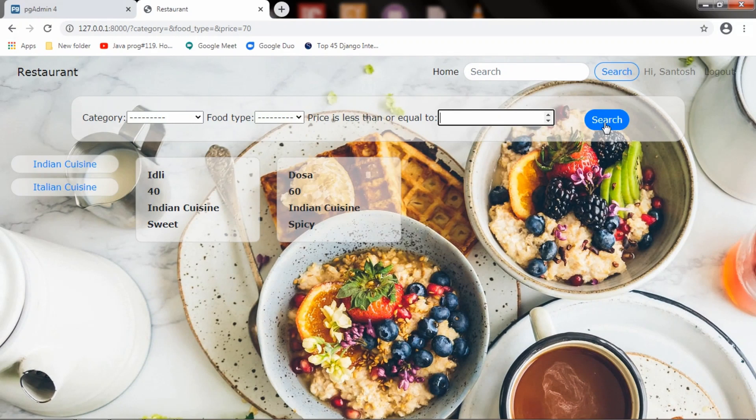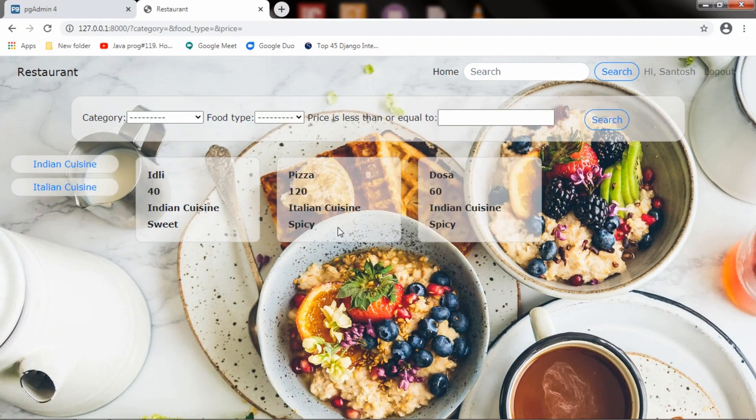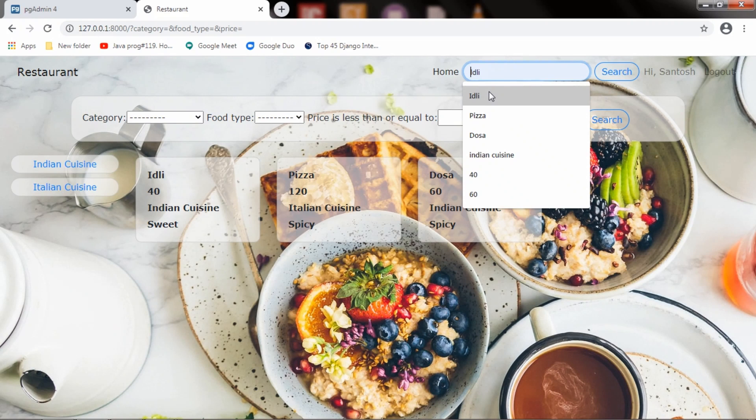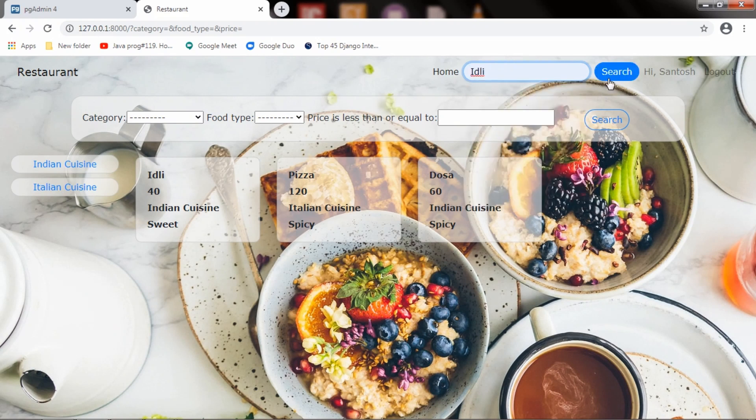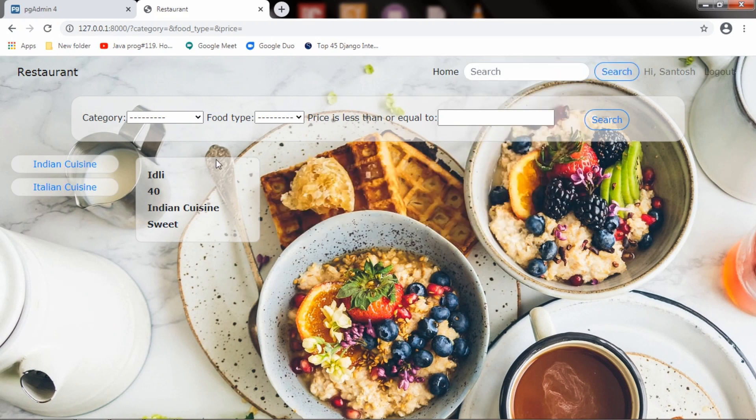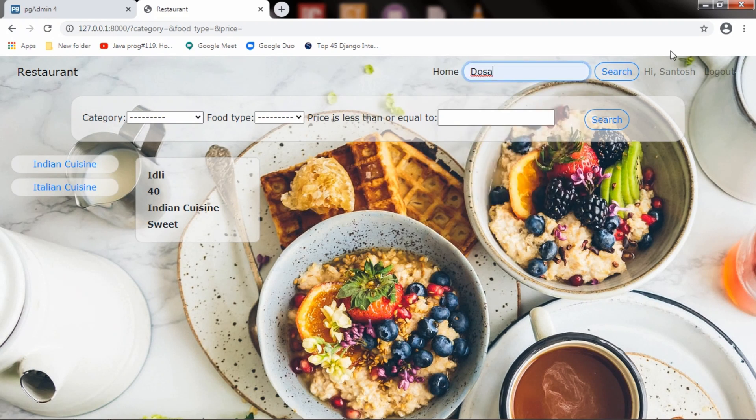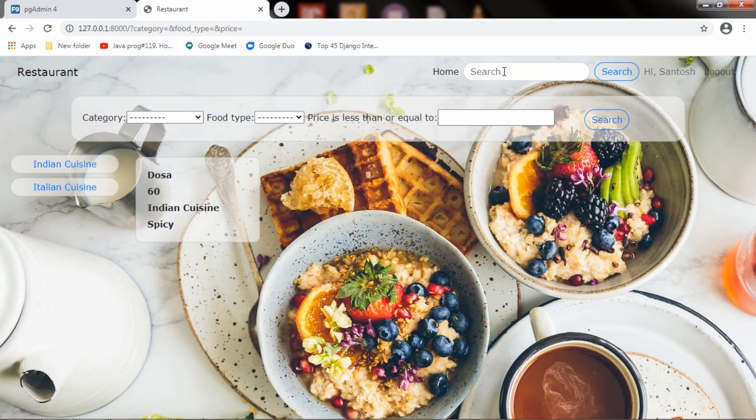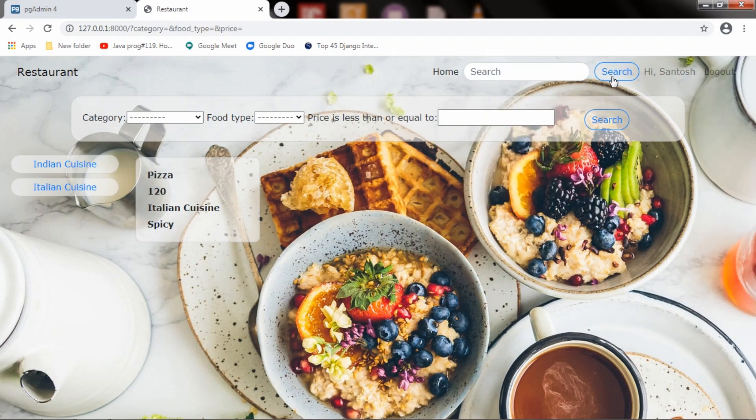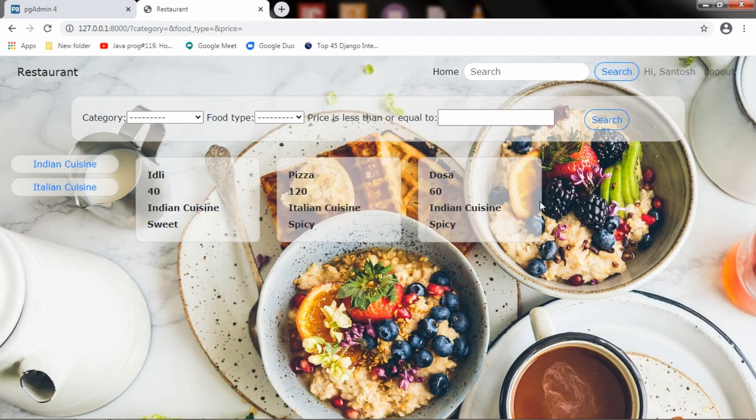And this is the search bar. We can get the particular menu item by passing its name here. I will search for idli and hit search. It is showing the results for idli. And if I go for dosa, it is showing dosa. If I go for pizza, it is showing pizza. And if I don't pass anything, it will list all the menu items here.